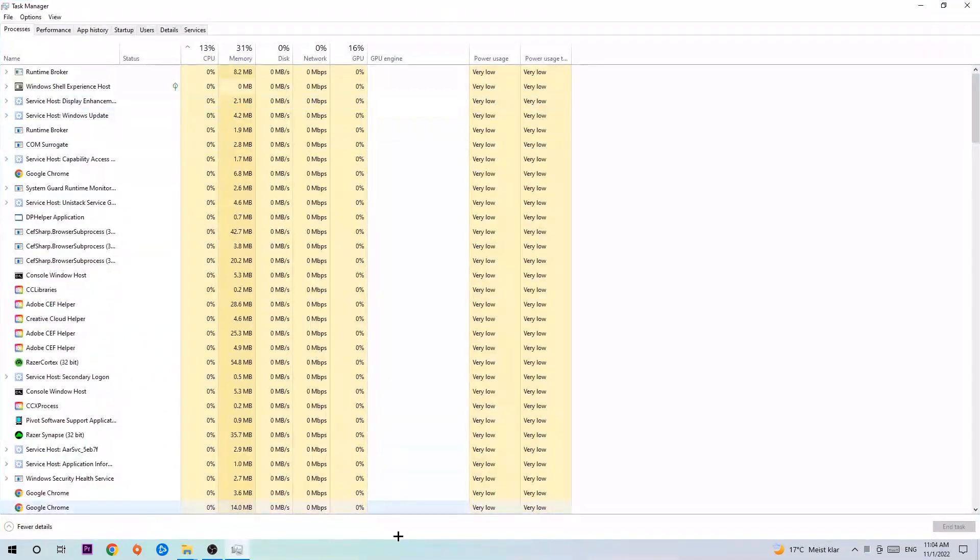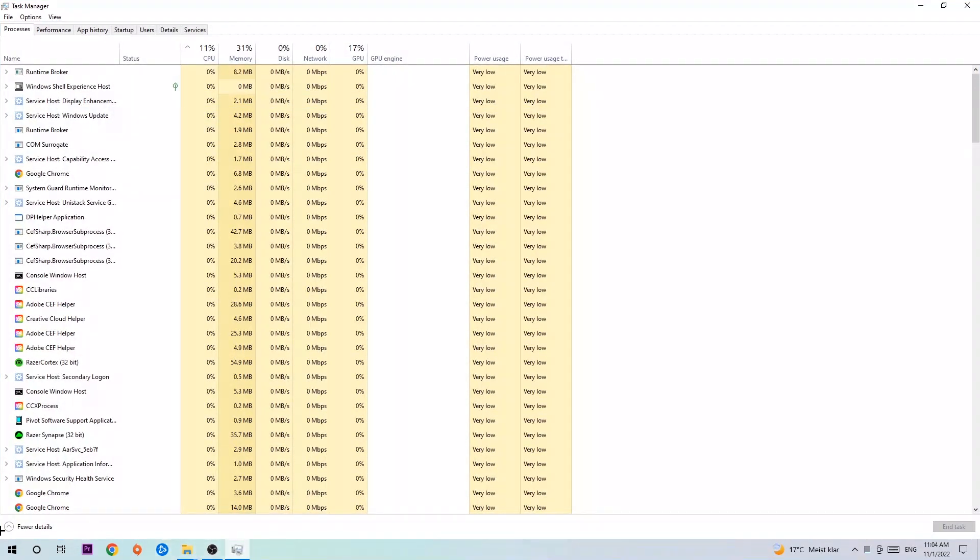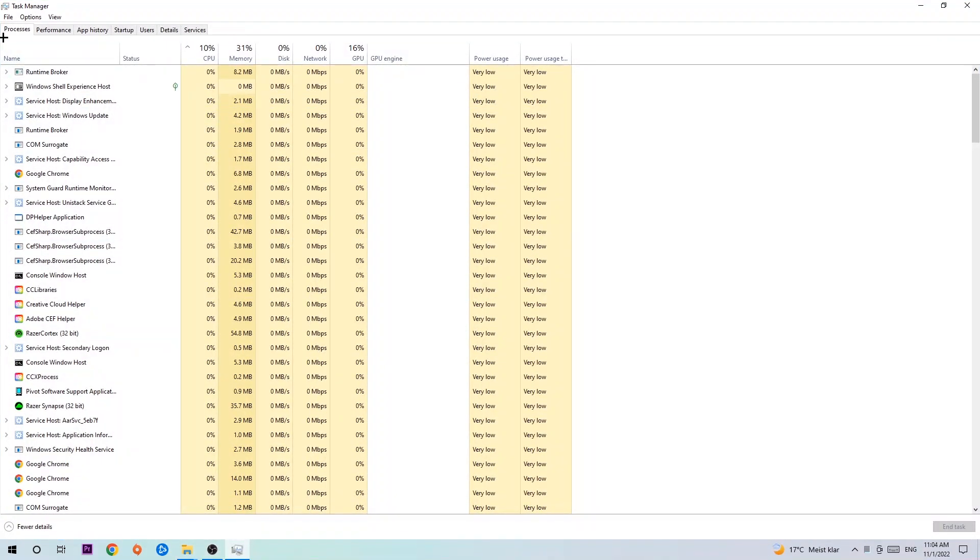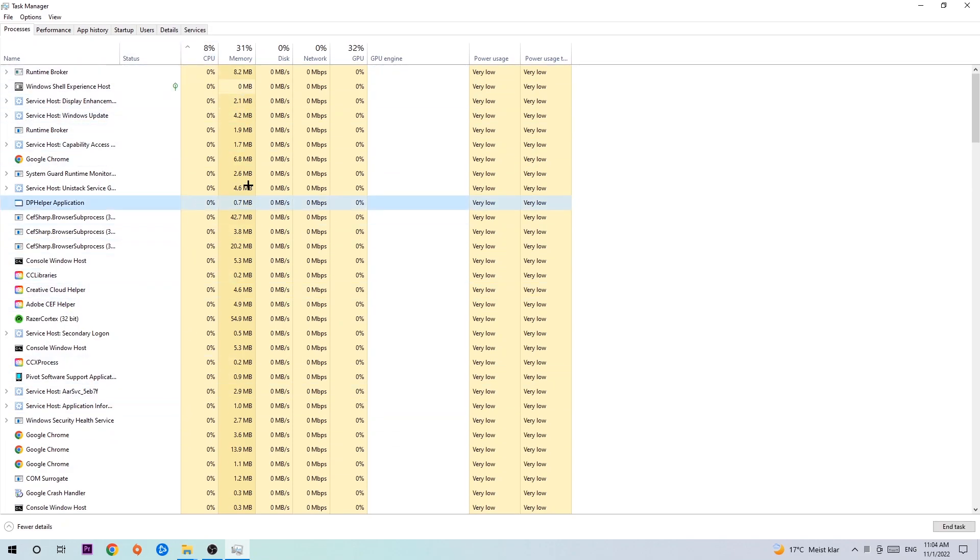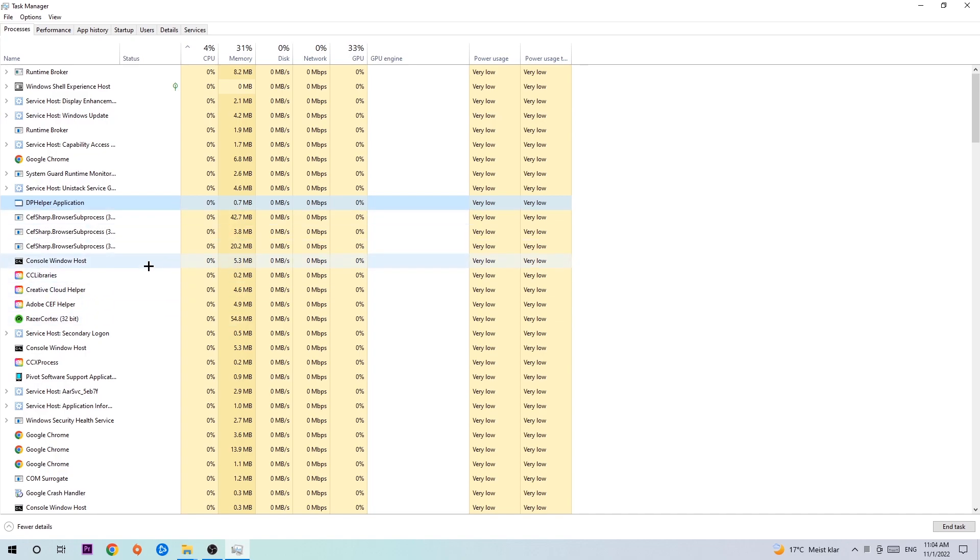Once the Task Manager pops up, navigate to the top left corner and click onto Processes. I want you to click one of those random processes, doesn't really matter which one. Search for your game by using your keyboard. If nothing pops up, it's good. If something pops up, simply right-click and hit End Task.